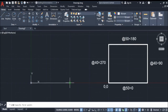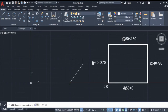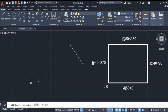Let's continue. Going up we have at 40 less than 90 degrees, then enter. Then at 50 less than 180, enter.